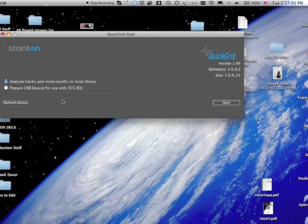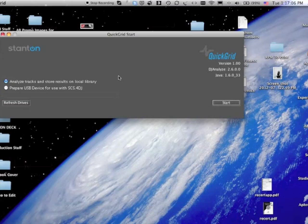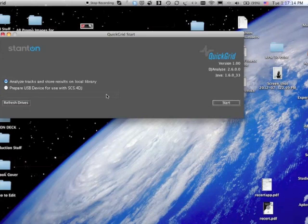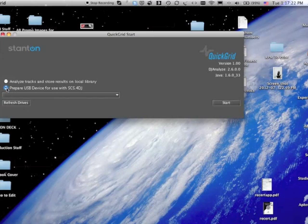Basically you connect your drive with the local library of stuff that you're going to use as your music list, and you analyze the tracks in advance. Or you can prepare a USB device of any kind for use with the SCS4 DJ.